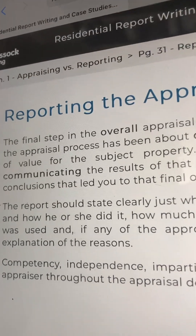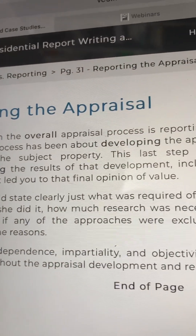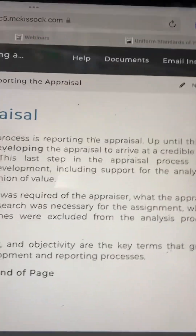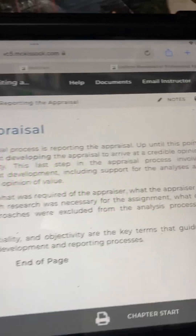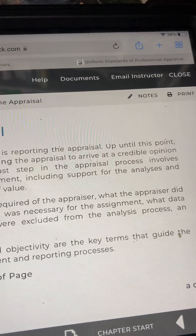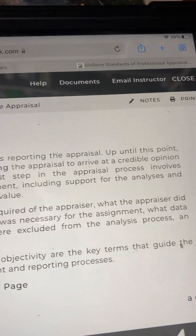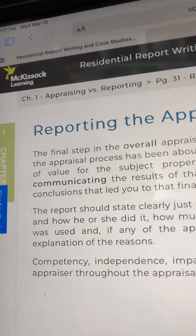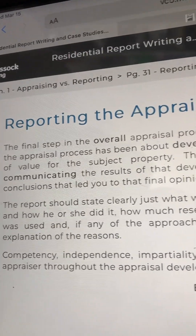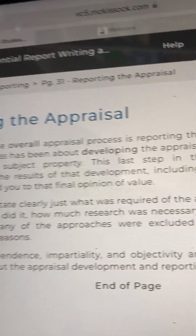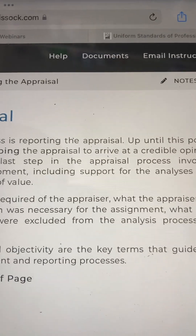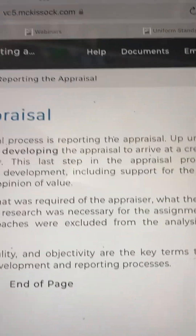An explanation of these reasons should be provided. Competency, independence, impartiality, and objectivity are the key terms that guide the appraiser throughout the appraisal development and reporting processes.